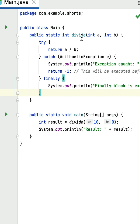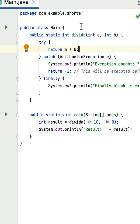Let's look at the demo. The main class has a divide method with a try, catch, and finally block. Within the main method, the divide method is called passing values 10 and 0. Inside the try block, there is a return statement returning a divided by b, which is 10 divided by 0. This causes an ArithmeticException.